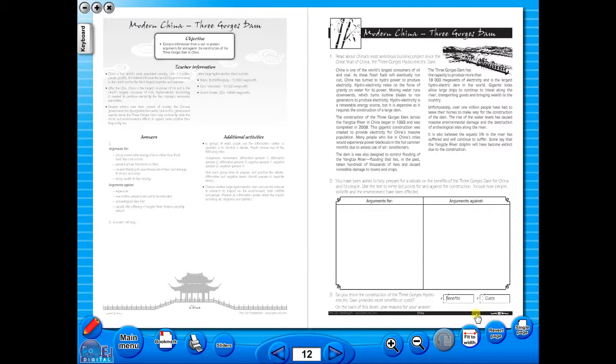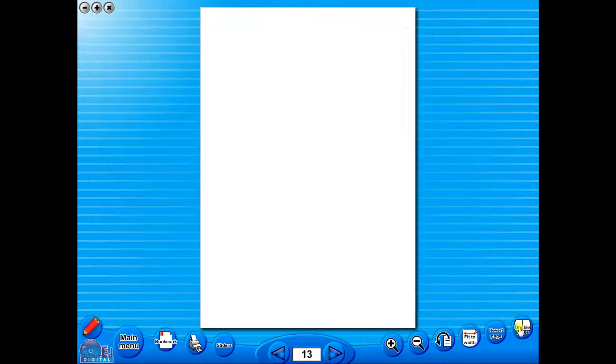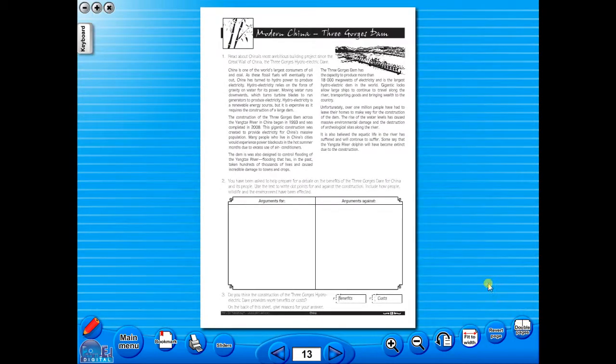To revert back to the single page view, click here again. The single page view may be used for the teacher to display the worksheet on the interactive whiteboard.